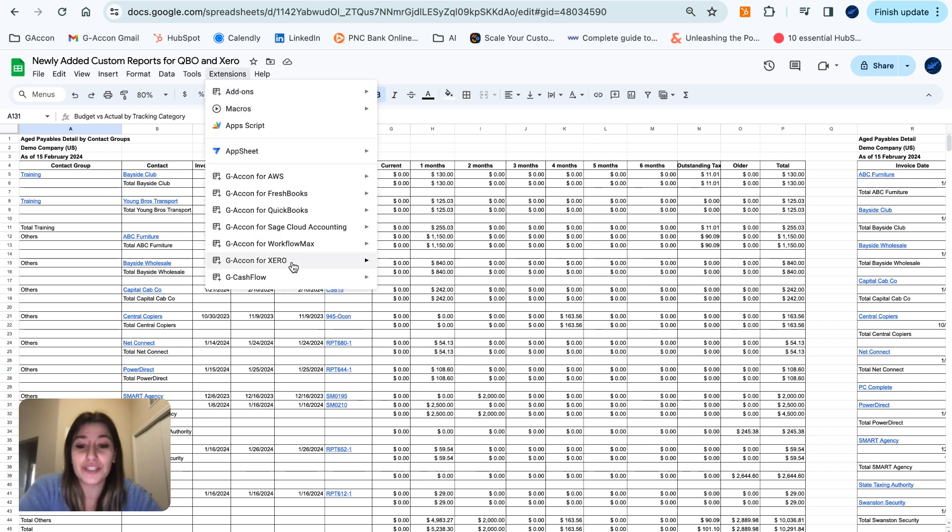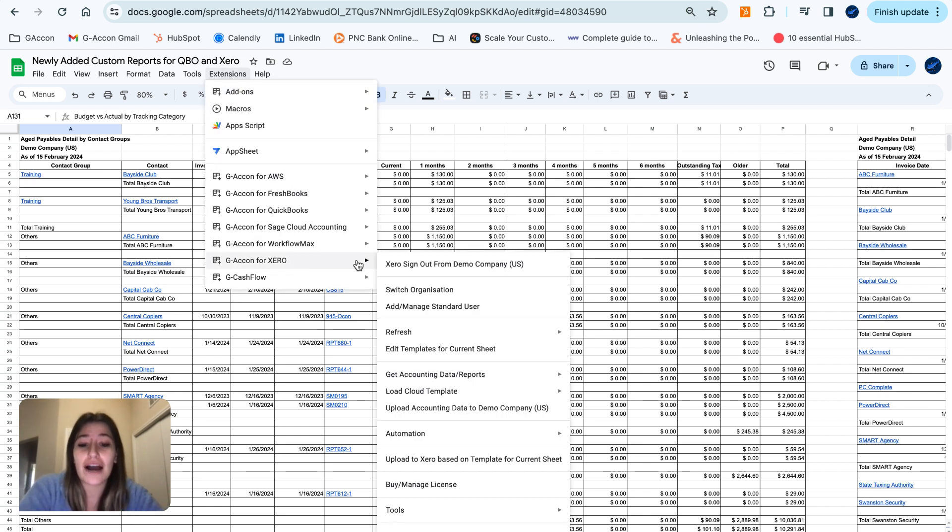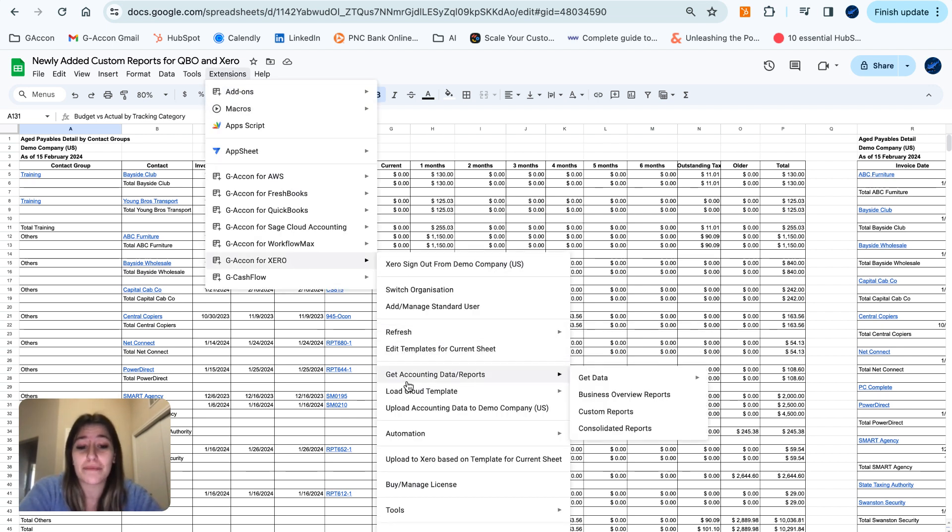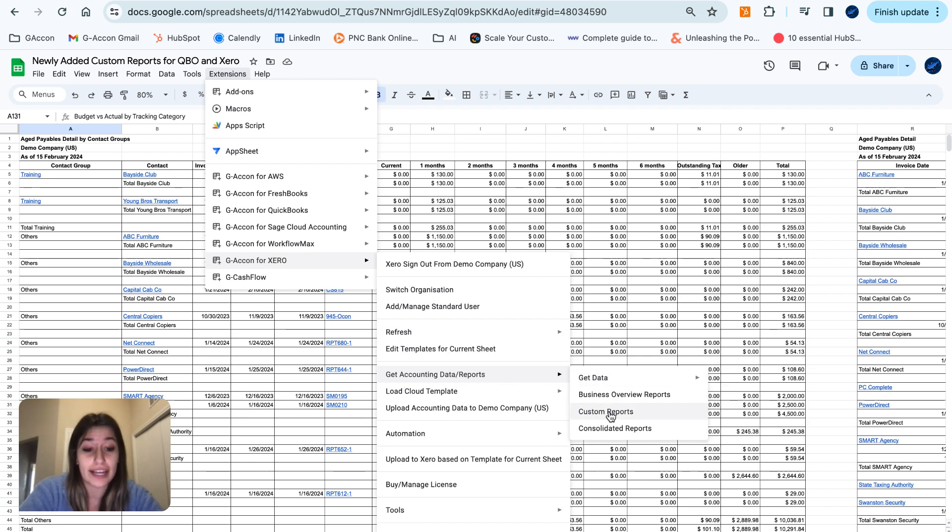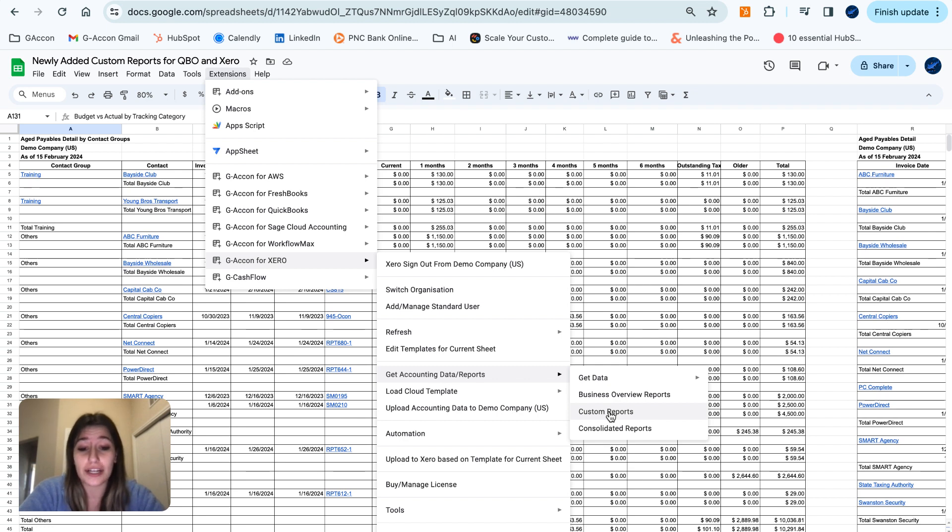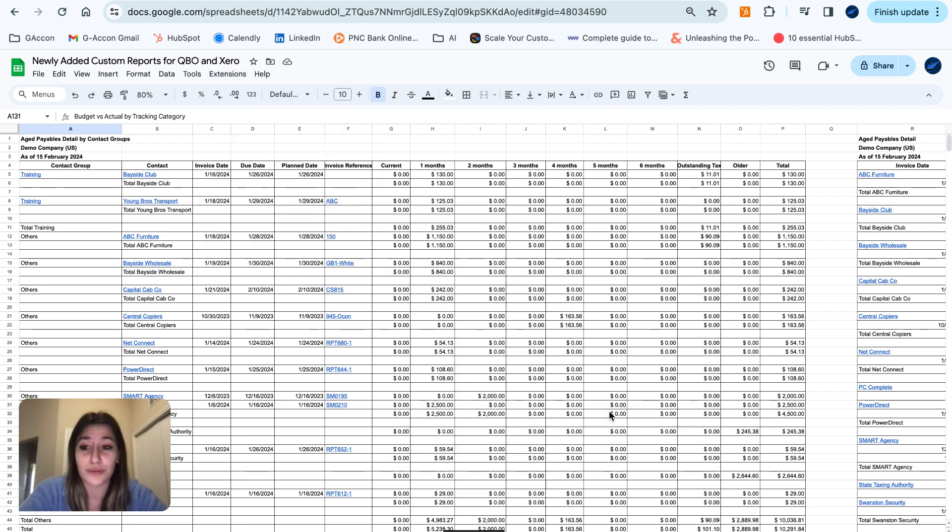So starting with Xero, I'm going to show you where to find them and then I'm going to get through what they look like and feel like as reports. So going to GA Con for Xero, get accounting data reports and then our custom reports here.